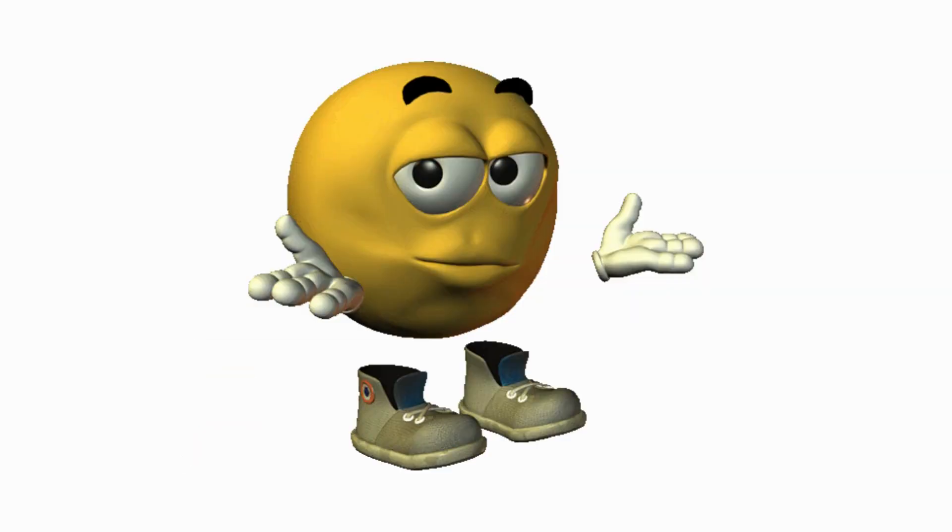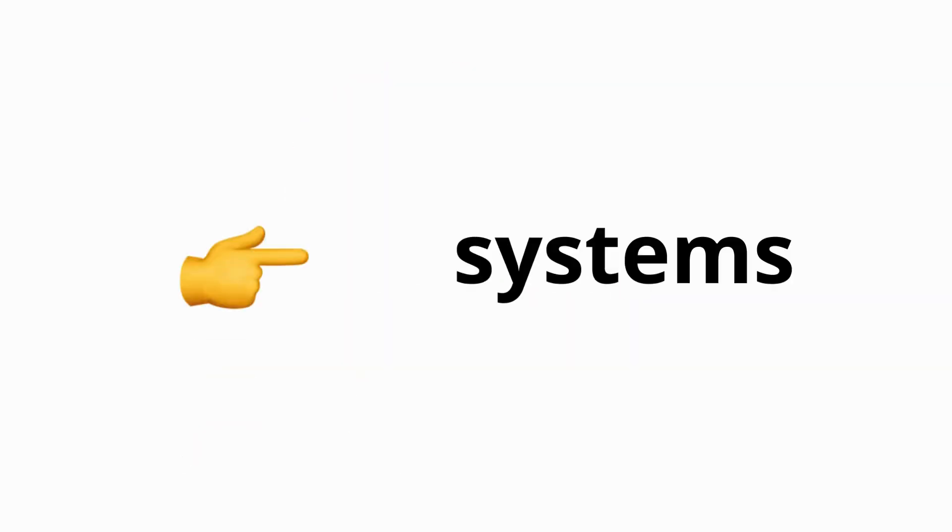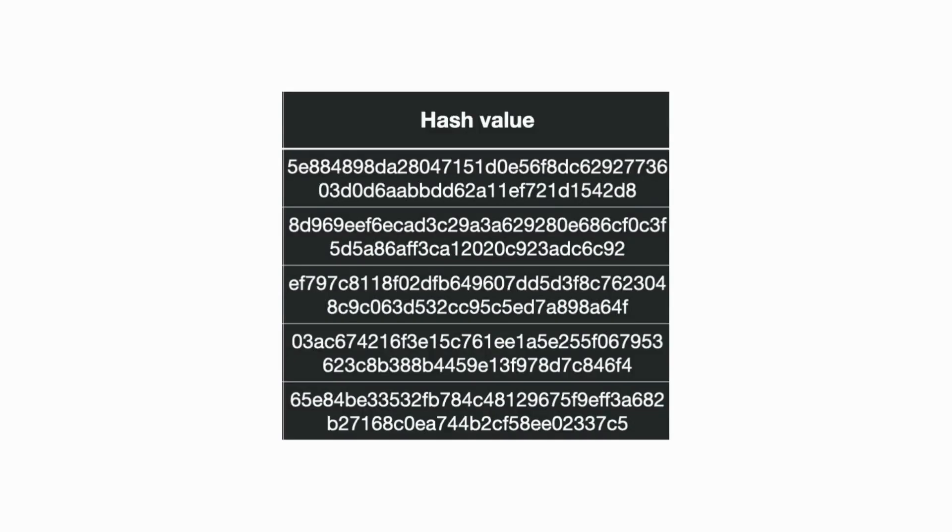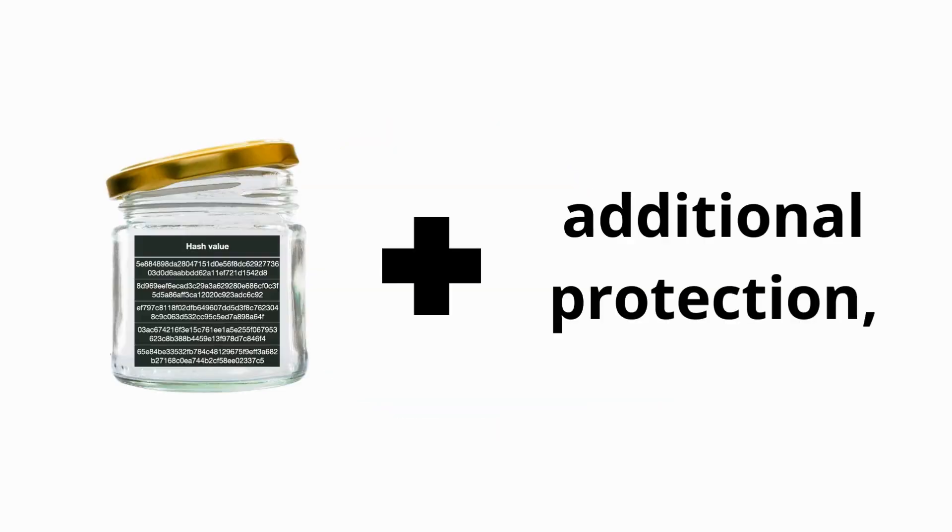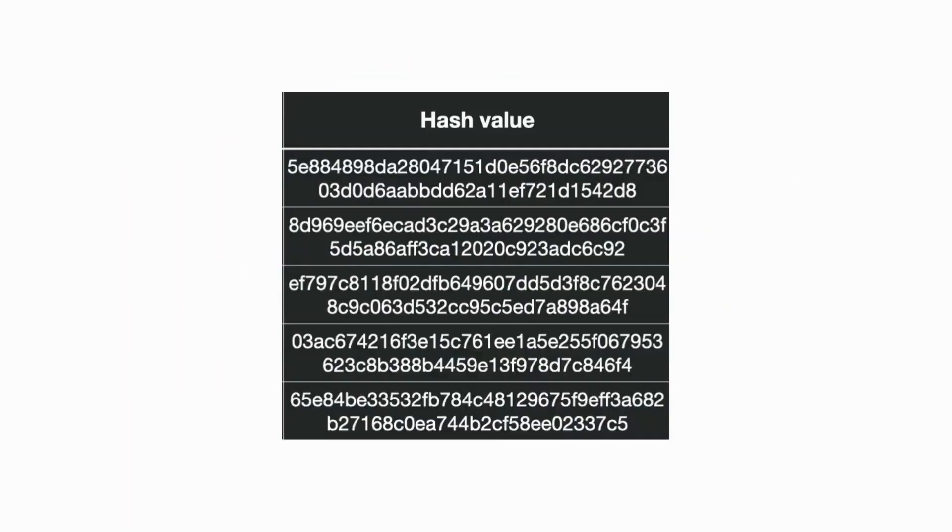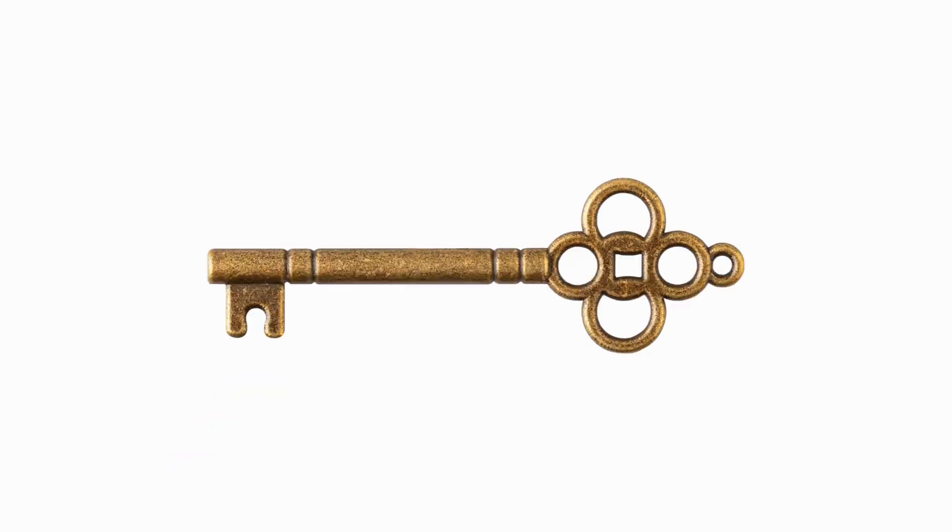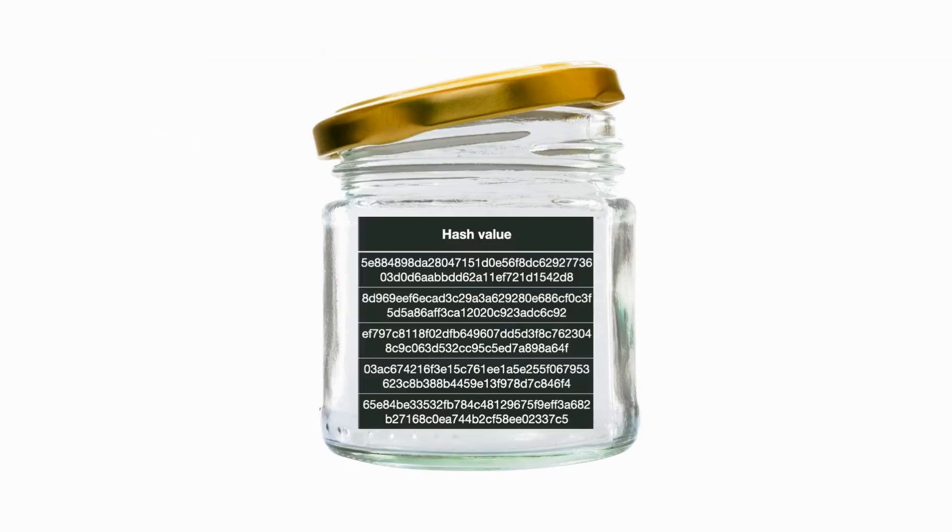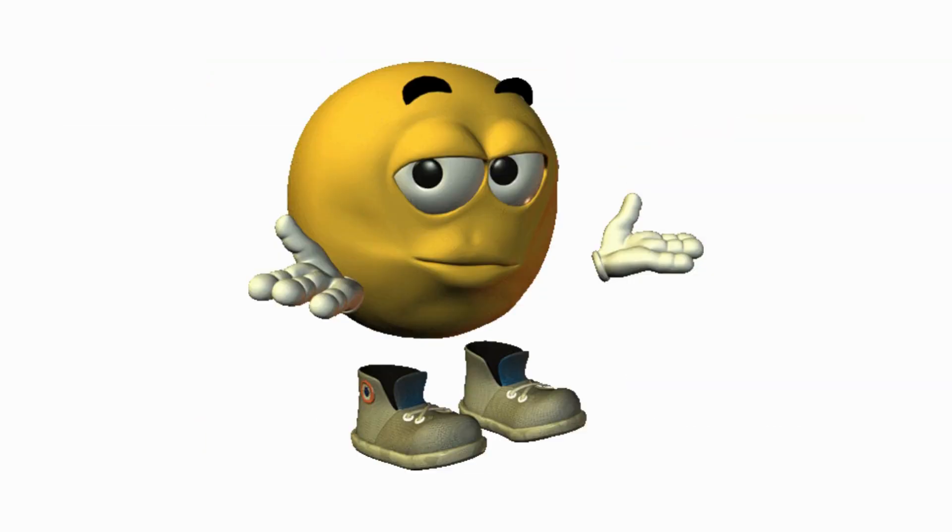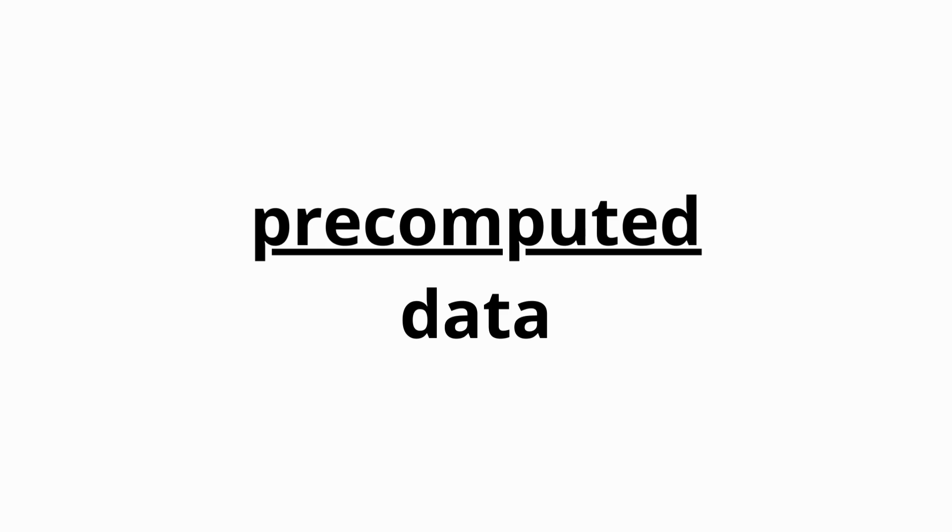Rainbow Tables are particularly effective against systems where passwords are stored in hashed form without additional protection, like salting, adding random data to each password before hashing. Since hashing is a one-way function, the Rainbow Table allows attackers to match stored hash values to their original passwords by comparing them against this pre-computed data.